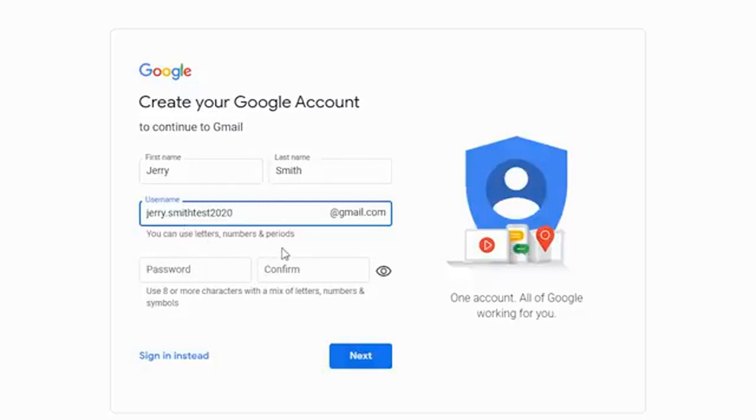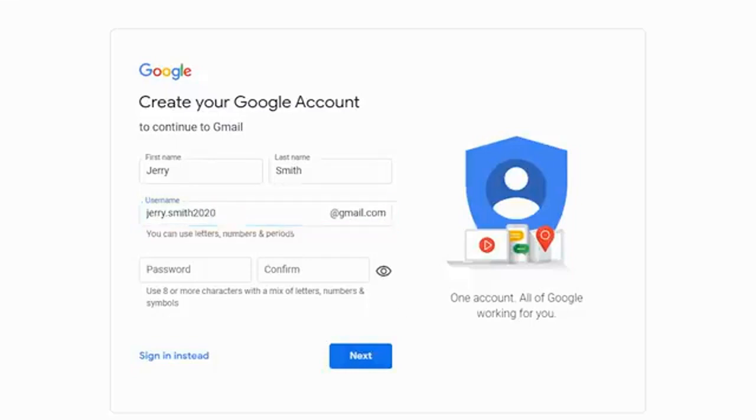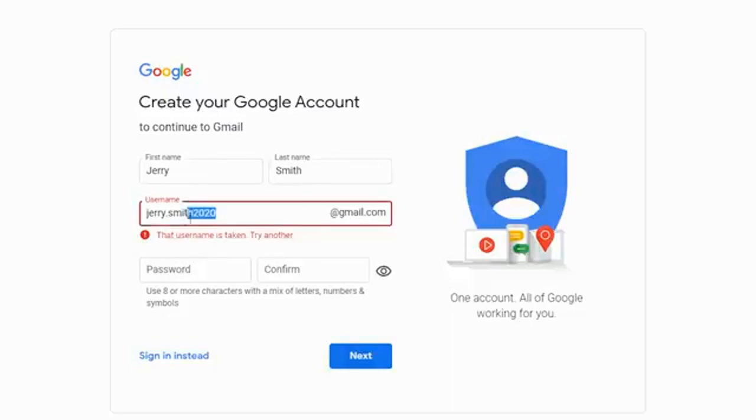But if we were to change this over to, we'll just say gary.smith2020 at gmail, you can see that this username is taken and it wants us to choose a different one.